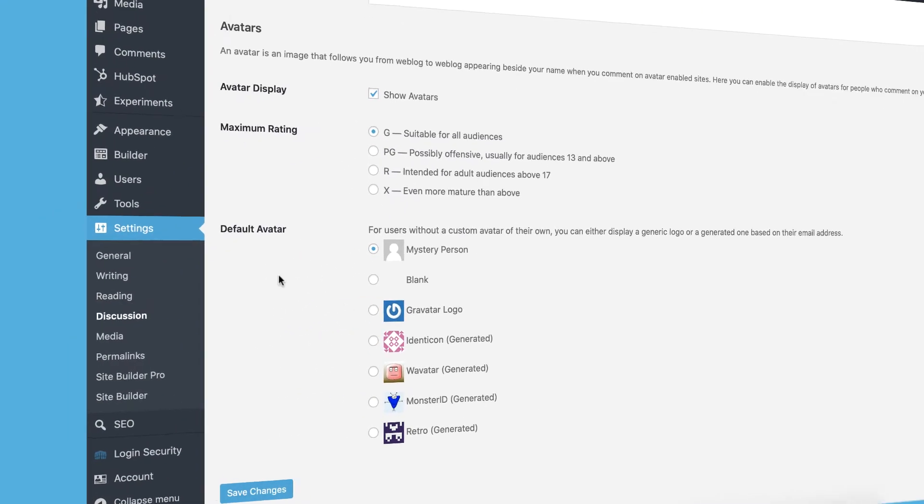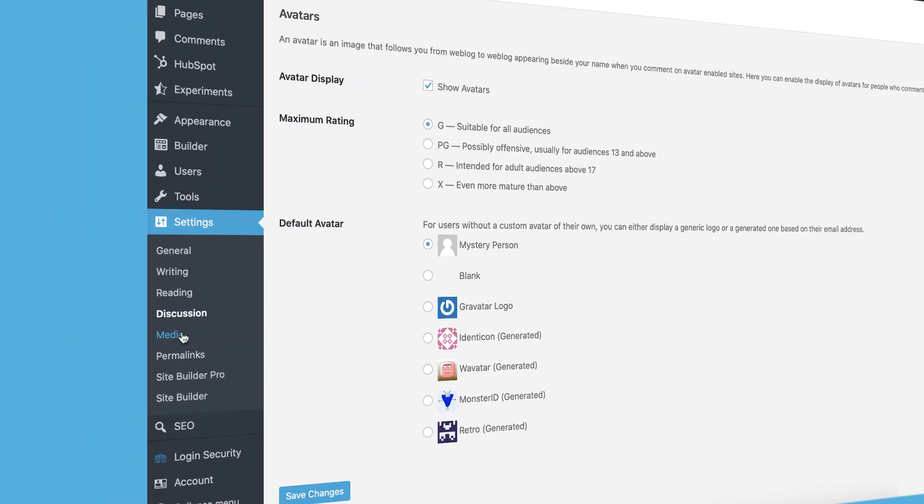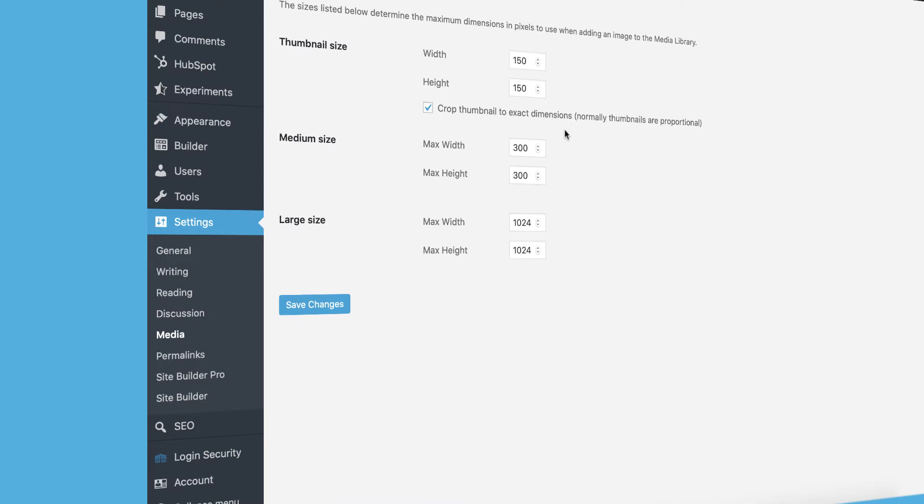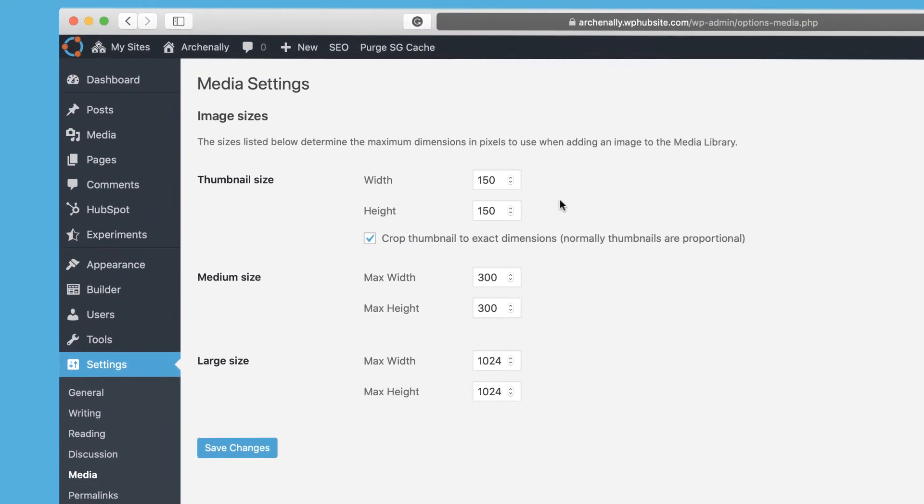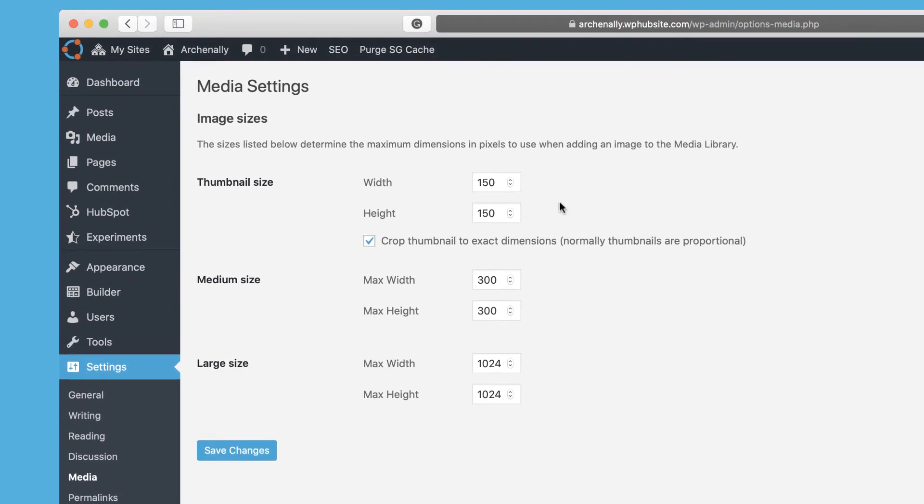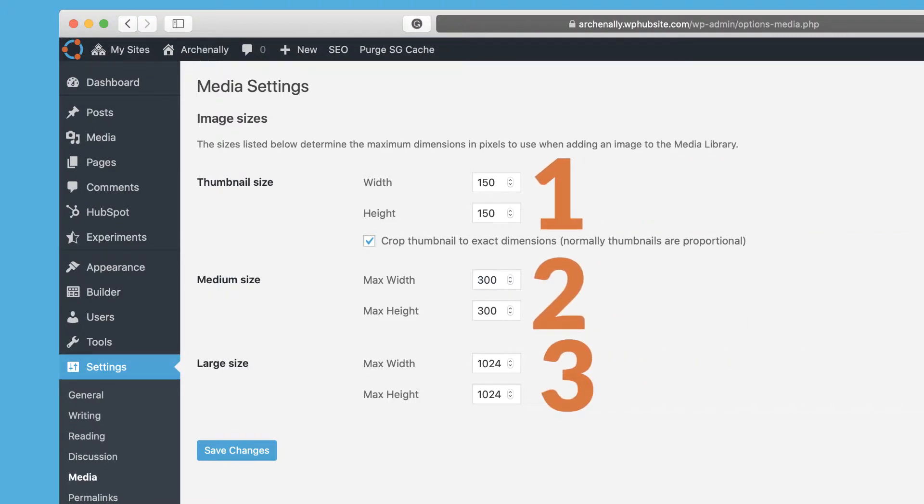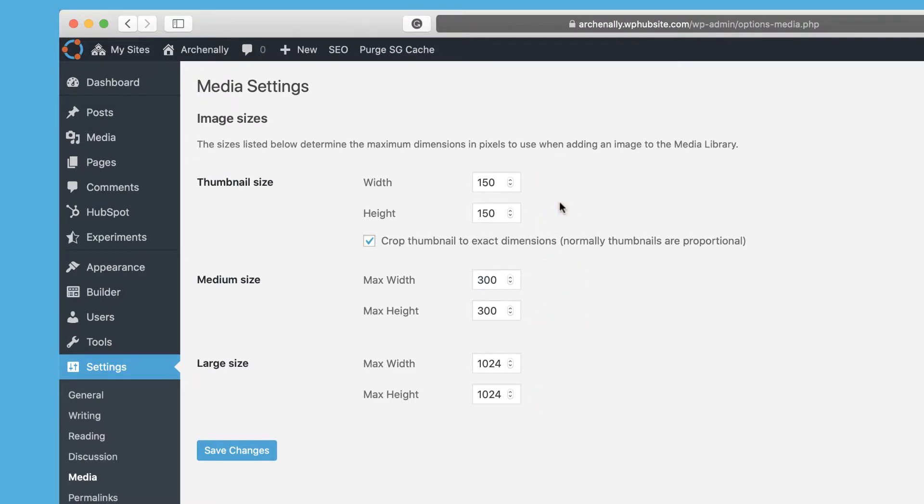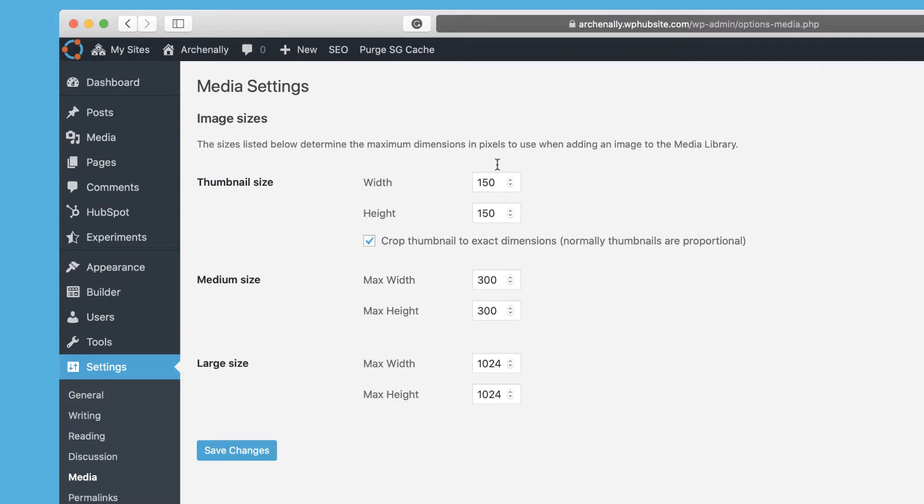So another important section that you definitely want to visit is media. And this determines how images are created on WordPress. So when you upload an image to WordPress, it's going to create three different versions of it. It'll of course keep the default full resolution version. But then it'll also create a large size, a medium size and a thumbnail size. And you can choose the dimensions for these here. So when you upload new images, it's going to create them in these dimensions. And then if you choose this crop thumbnail to exact dimensions, it's going to create an exact square. So it'll cut off any part of your image that you don't want. So it's going to create a little thumbnail square.